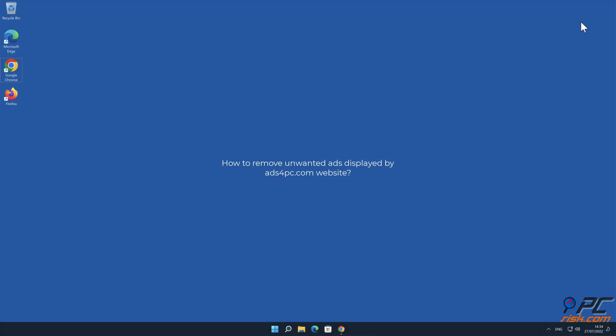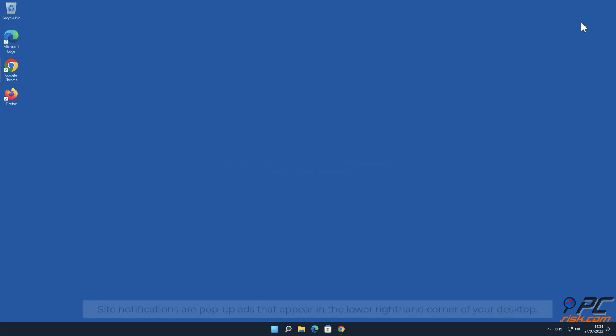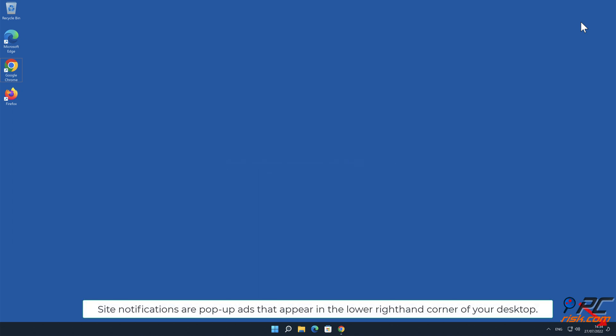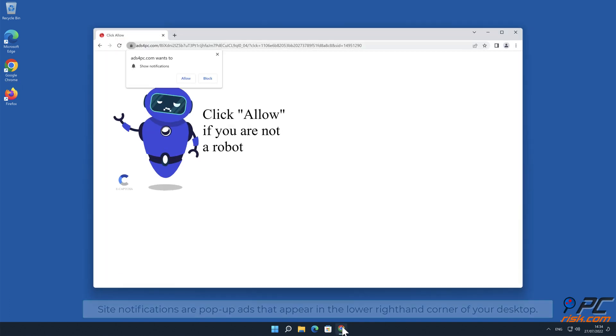In this video we will show you how to remove unwanted ads displayed by ads4pc.com website. Site notifications are pop-up ads that appear in the lower right hand corner of your desktop.